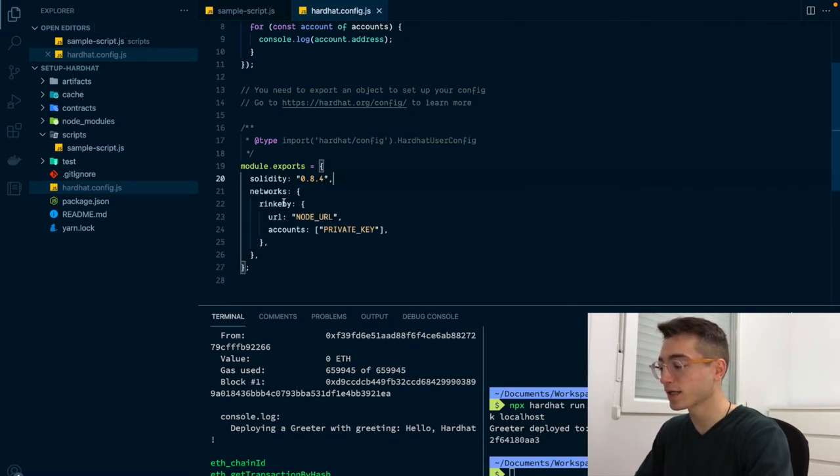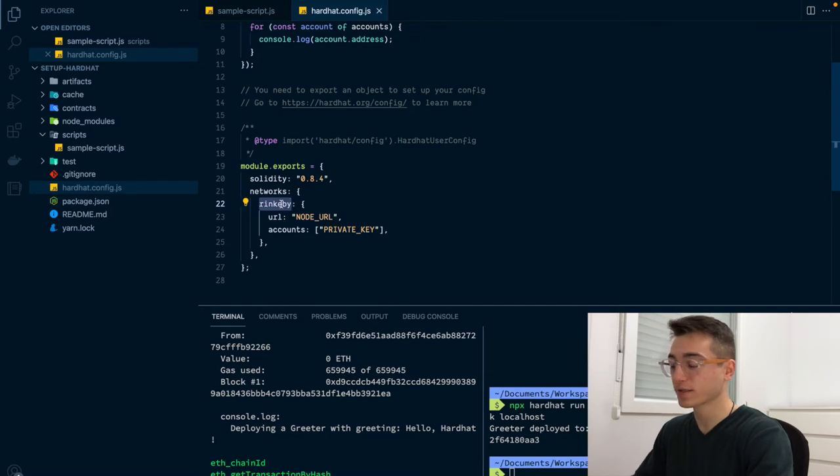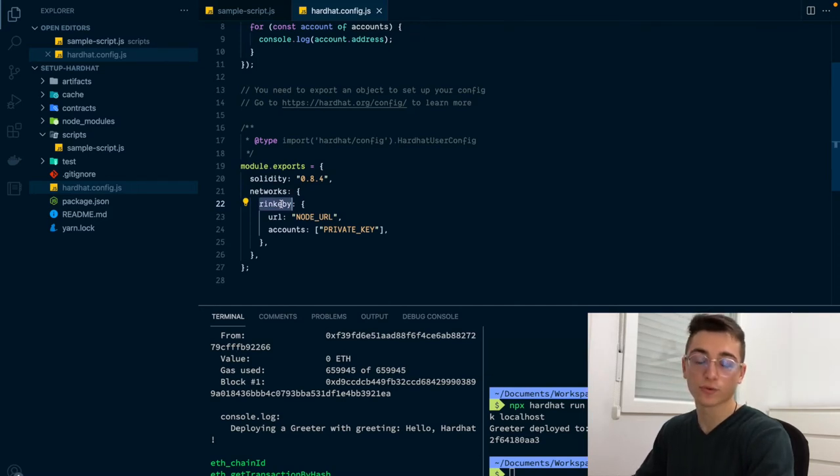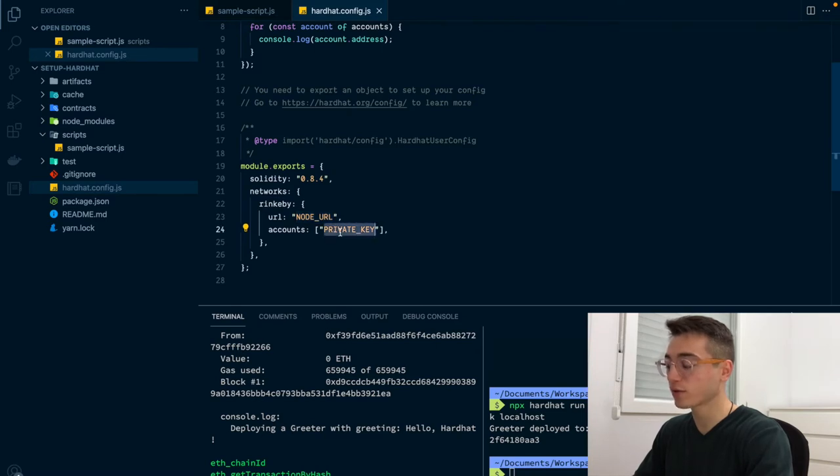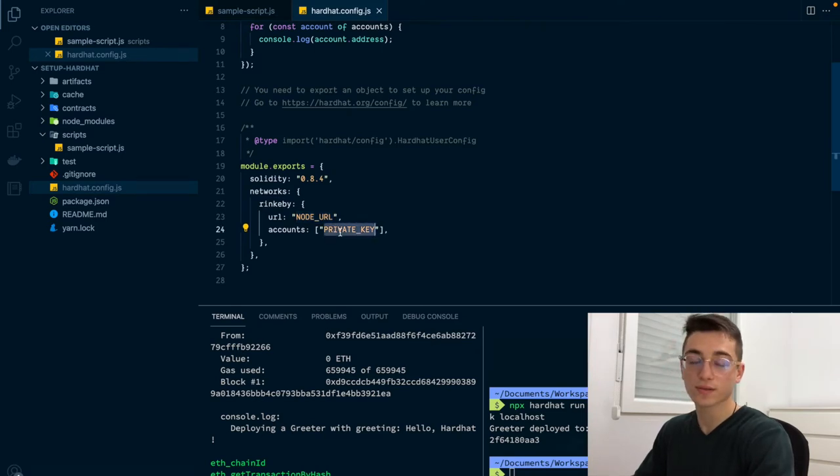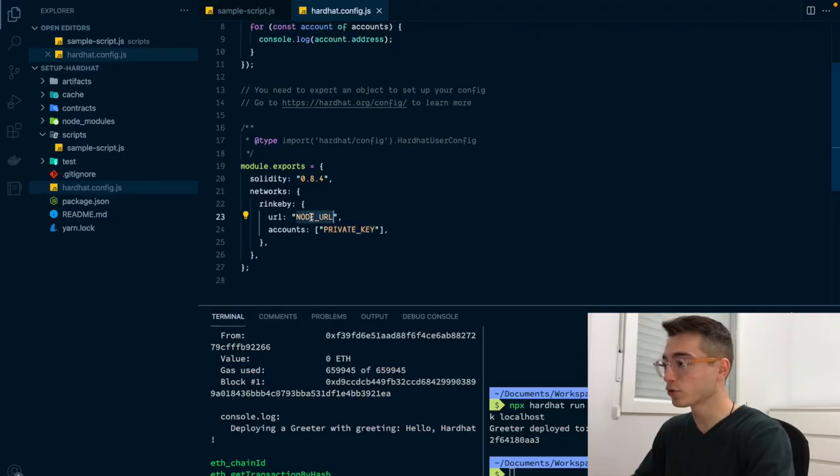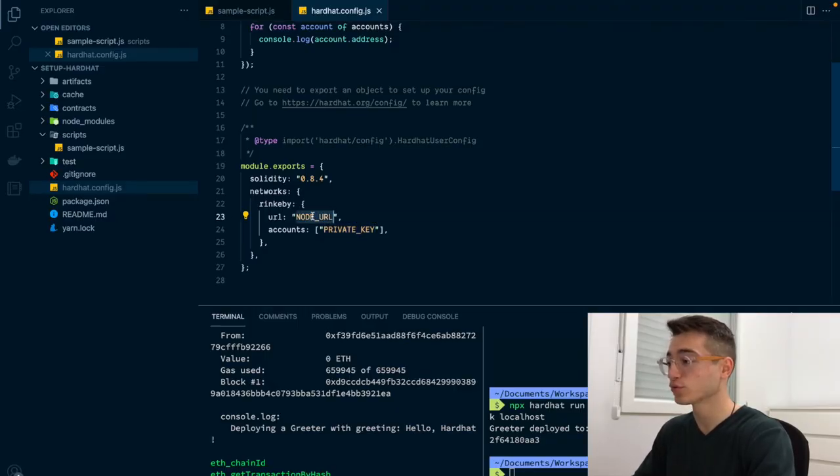A network will have a name, any that you like. In our case, I'm using Rinkeby as the network is Rinkeby, a URL, and the private key of the account that will be deploying the smart contracts. You need to provide the private key because this account will be paying the transaction gas fees for deploying the smart contracts. Let's first get the node URL.